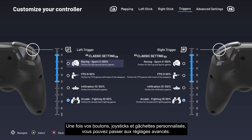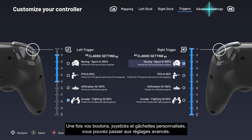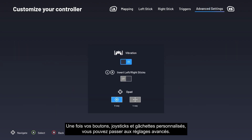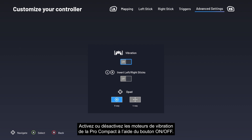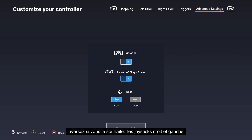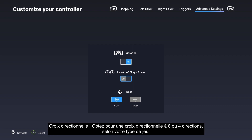Once you have customized your buttons, sticks, and triggers, you can proceed to the Advanced Settings. There are several additional options available in this menu: enable or disable vibration on the Pro Compact with the on/off button; invert the left and right sticks if desired; and choose between four or eight directions for the D-pad to suit the type of game you play.